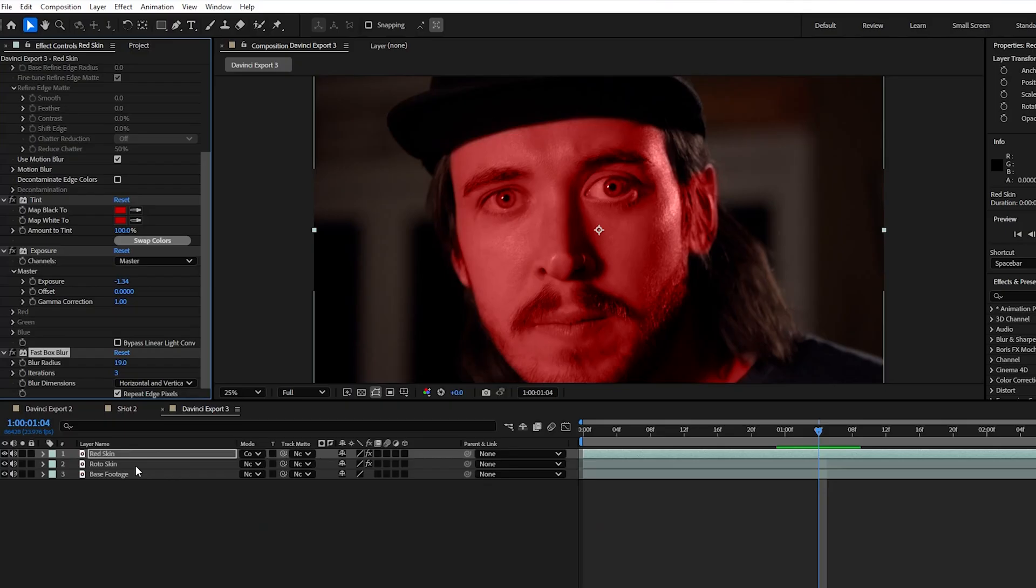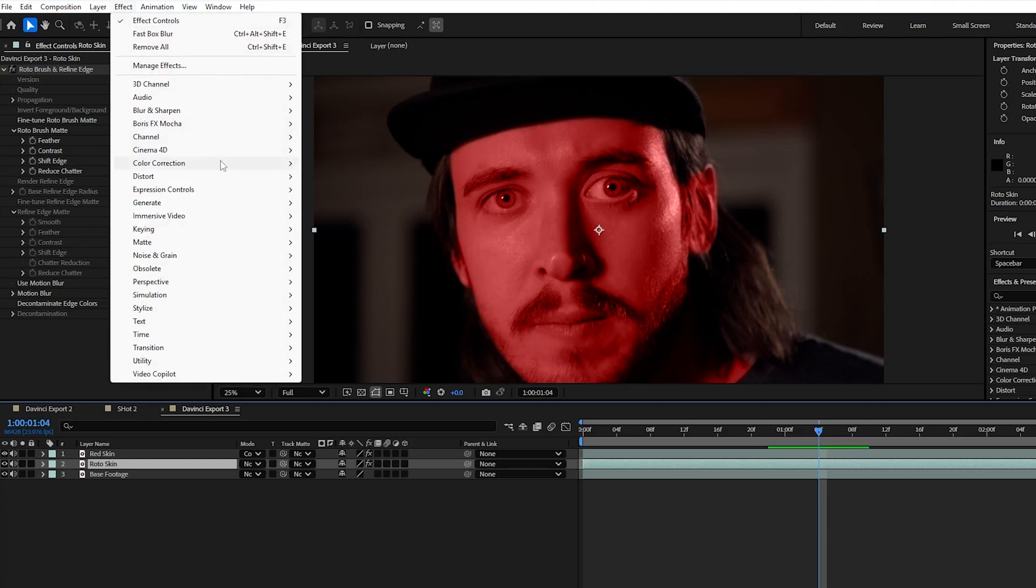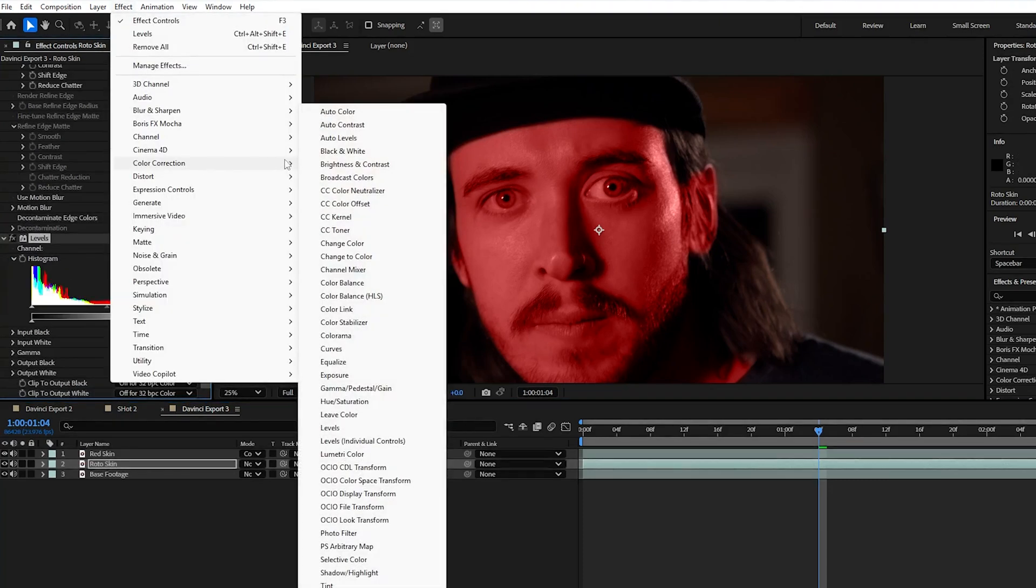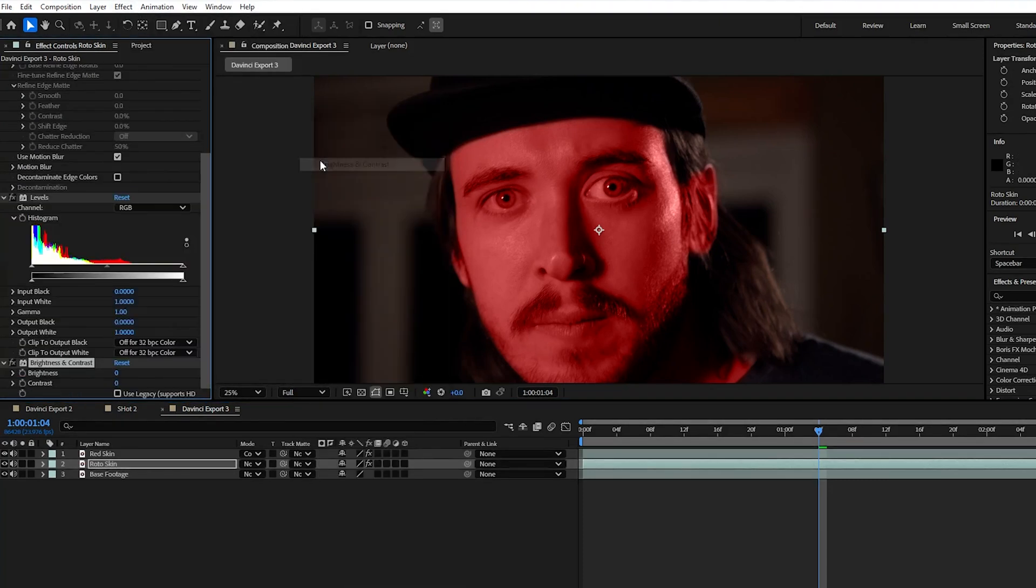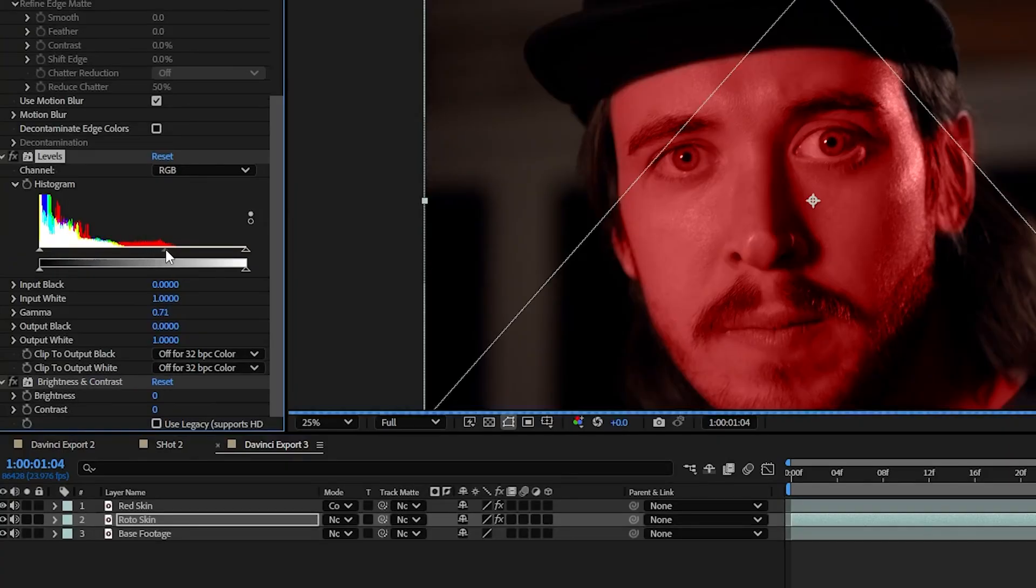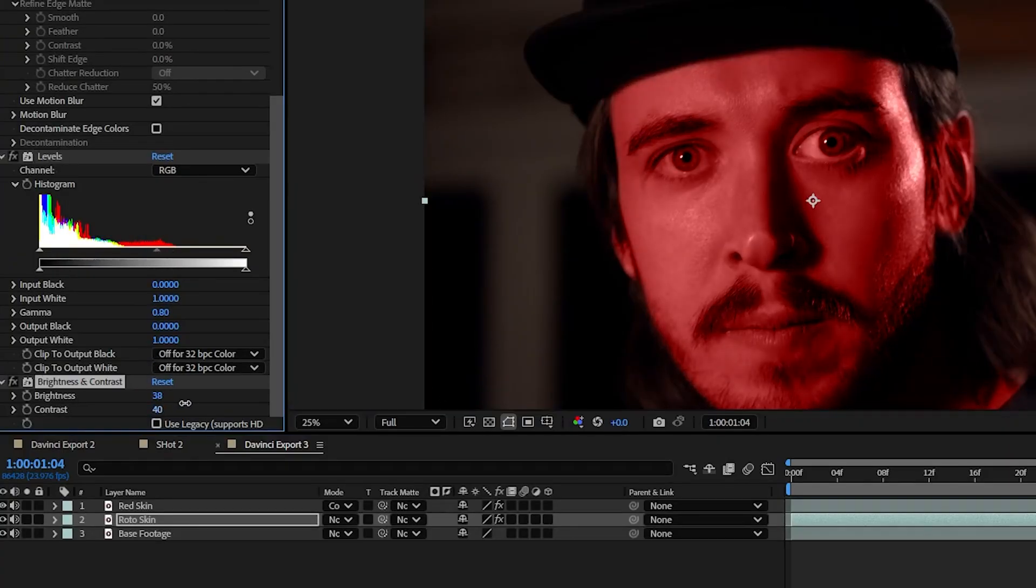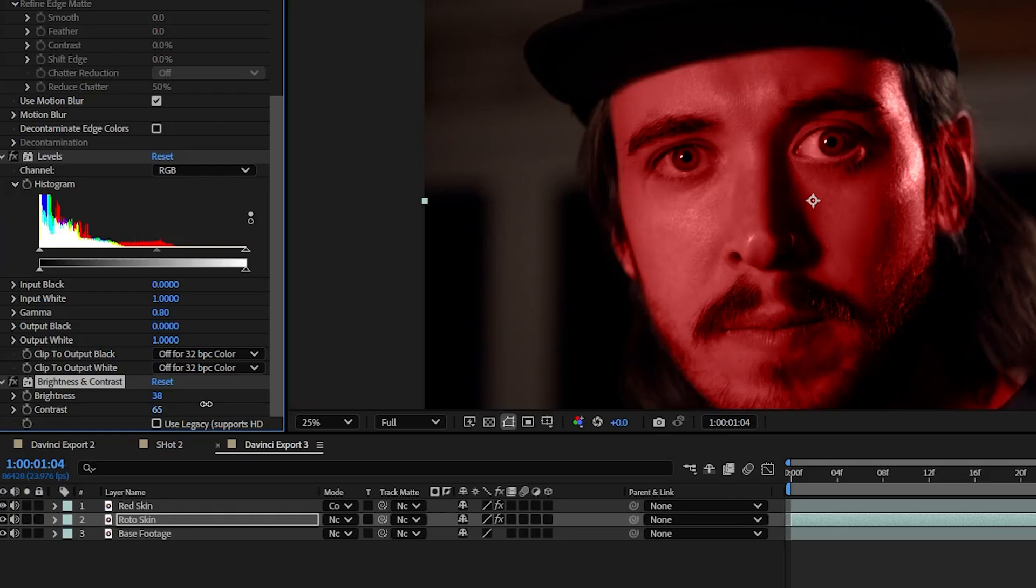Now with the rotoed skin layer we're going to go up to effect, color correction, and add a levels effect and then a brightness and contrast. By adjusting the RGB slider on the levels and bringing up the brightness and contrast we're able to enhance the red color of the skin.